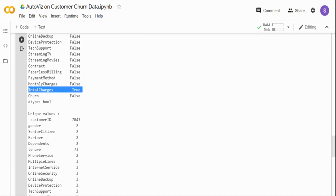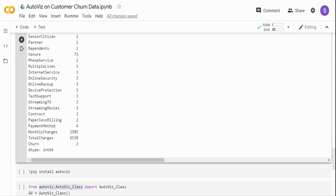Looking at the unique values: gender has two unique values — male and female. Senior citizen has 0 and 1. Tenure has 73 unique values, which represents how long a customer has been with the company. These are the key details about the dataset before we get started with the AutoViz package.